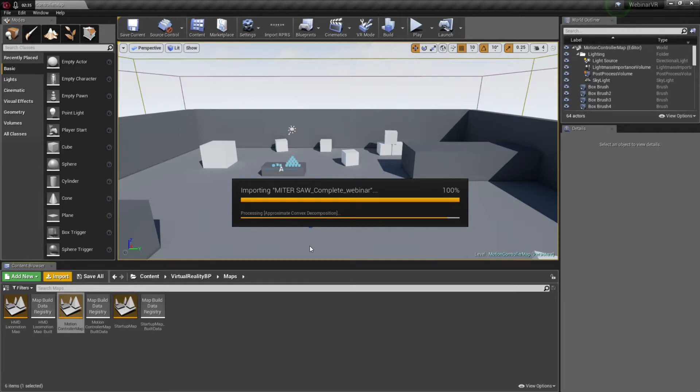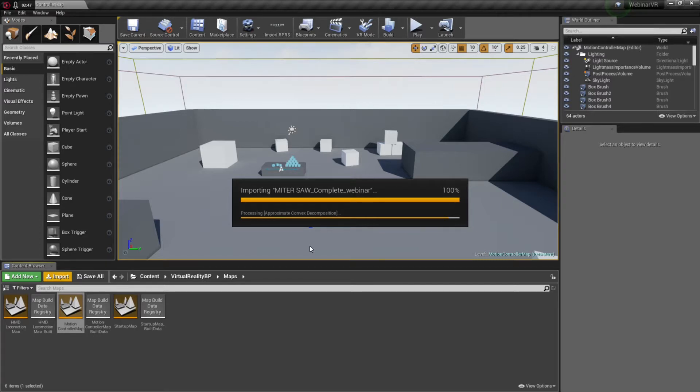But even the largest assets that we've seen, it's simply a matter of maybe tens of seconds or single digit minutes. And again, that also depends on the speed of your machine.